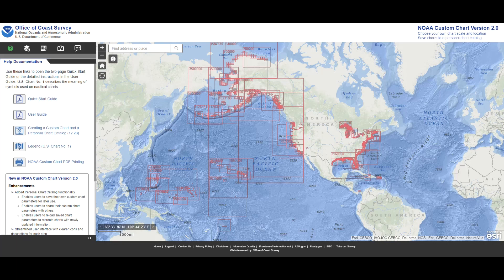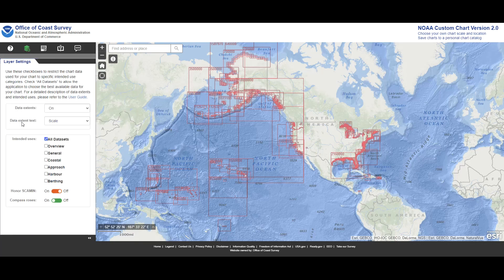First, you need to go to the NOAA custom chart website, which is in the description below. Once you're on that site, you'll see there are a few tabs on the top left — help, layer settings, chart settings, export functions, and feedback. The first thing to do is click on layer settings, where you have a few options. If you want to enable specific intended uses you can do that here; by default we keep it on all data sets.